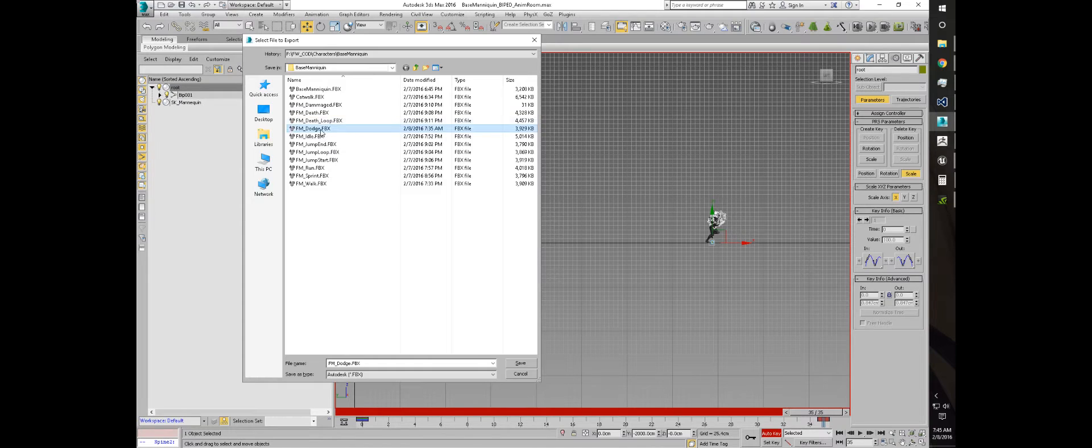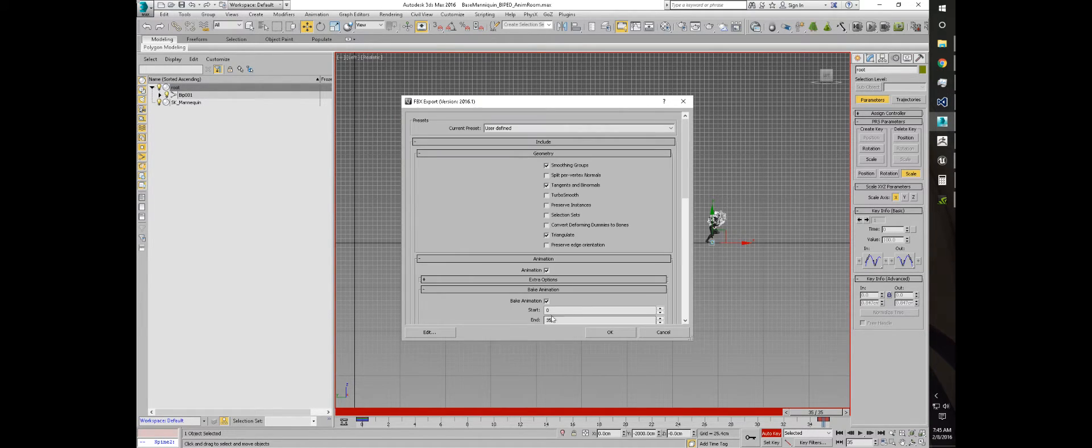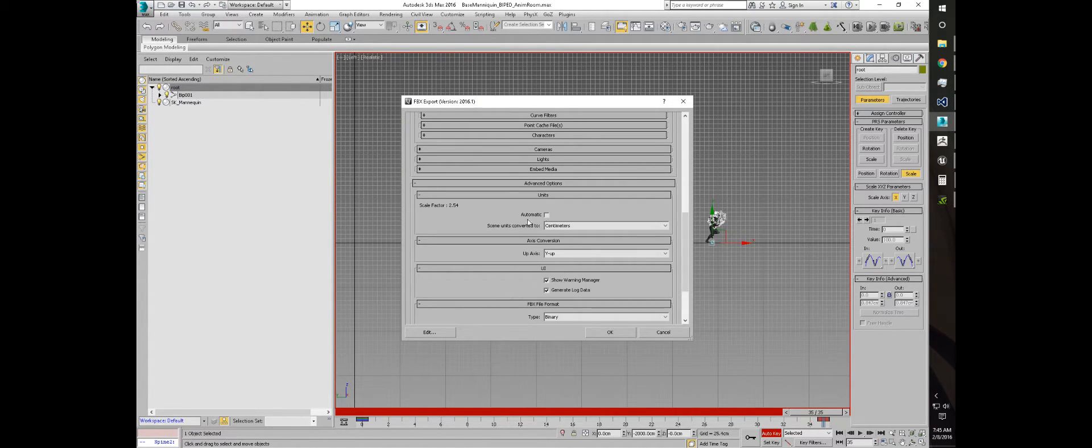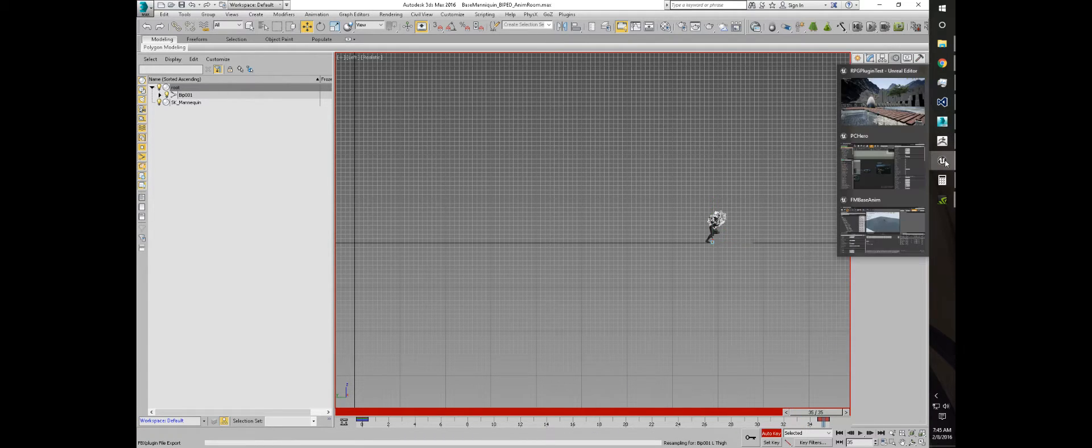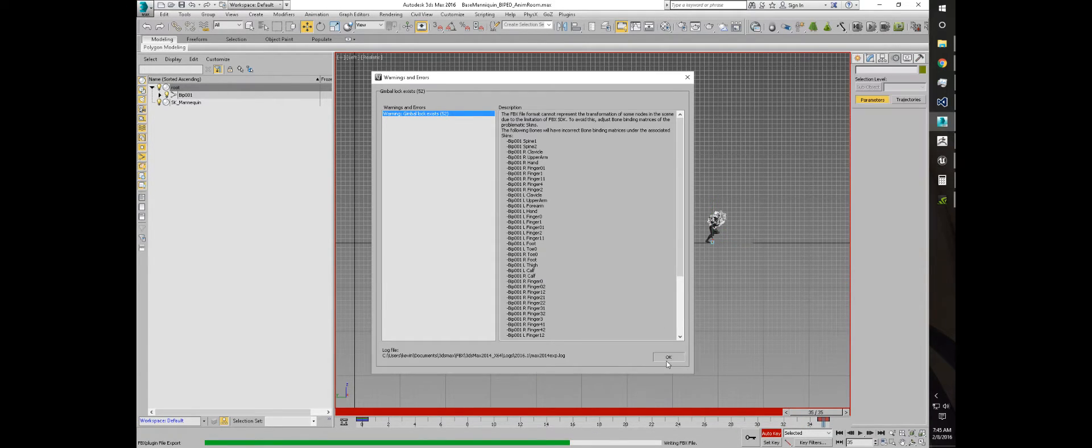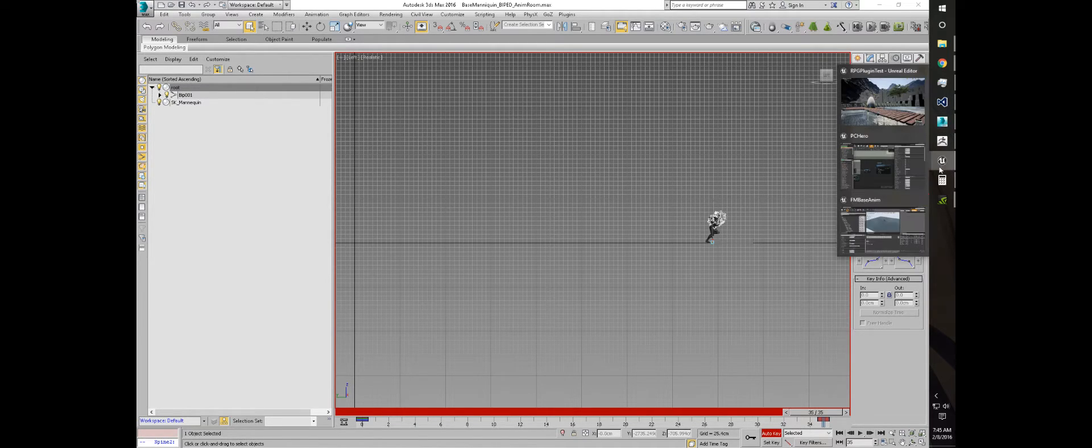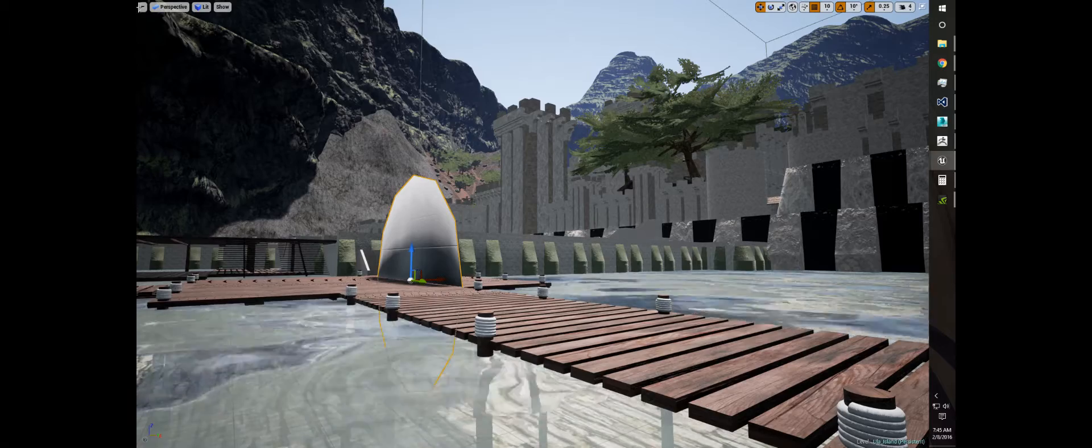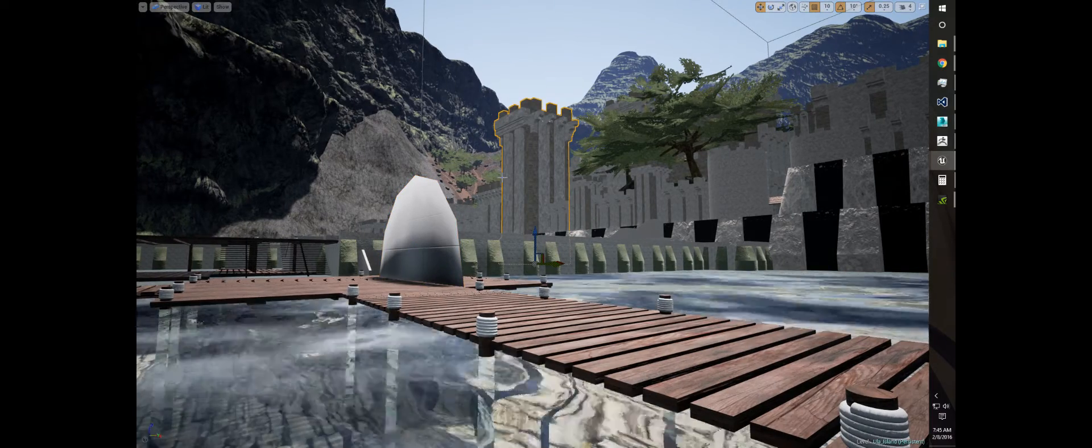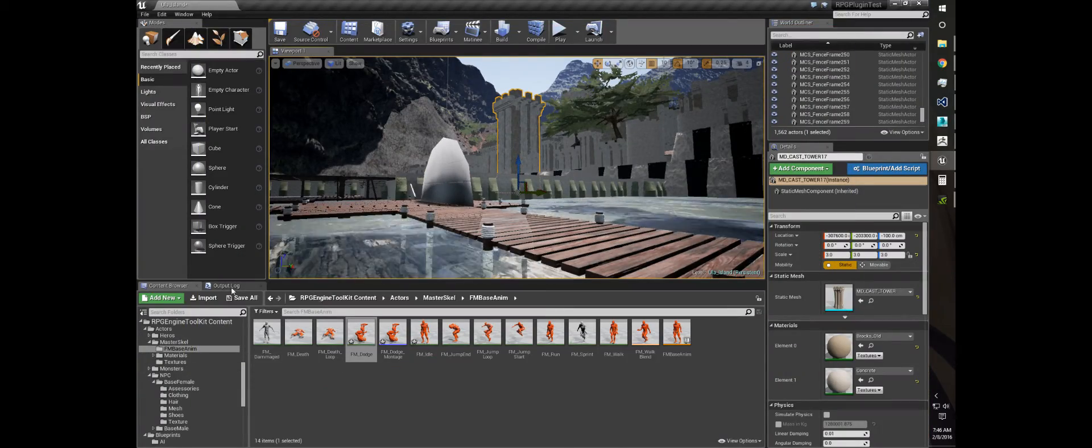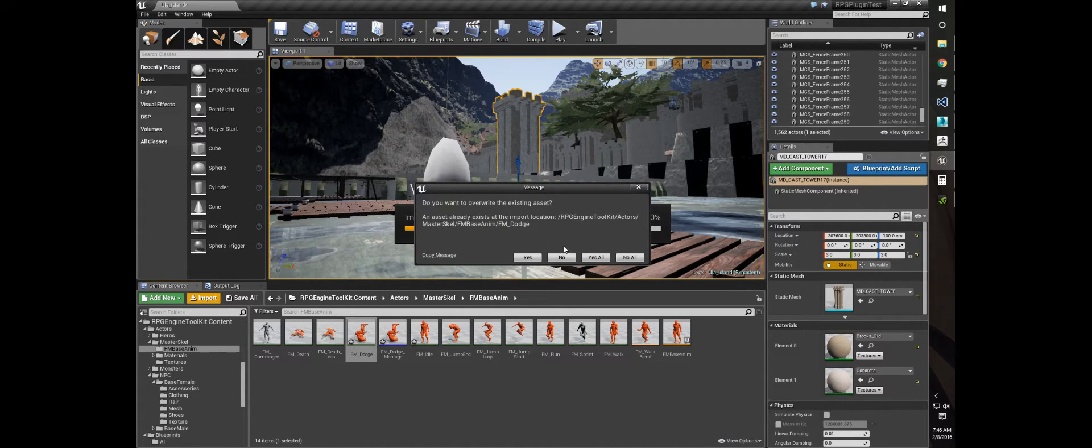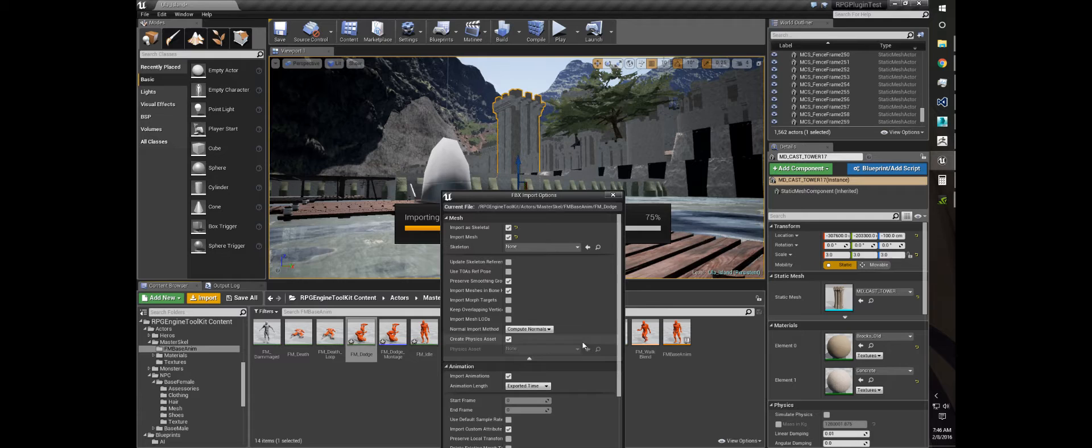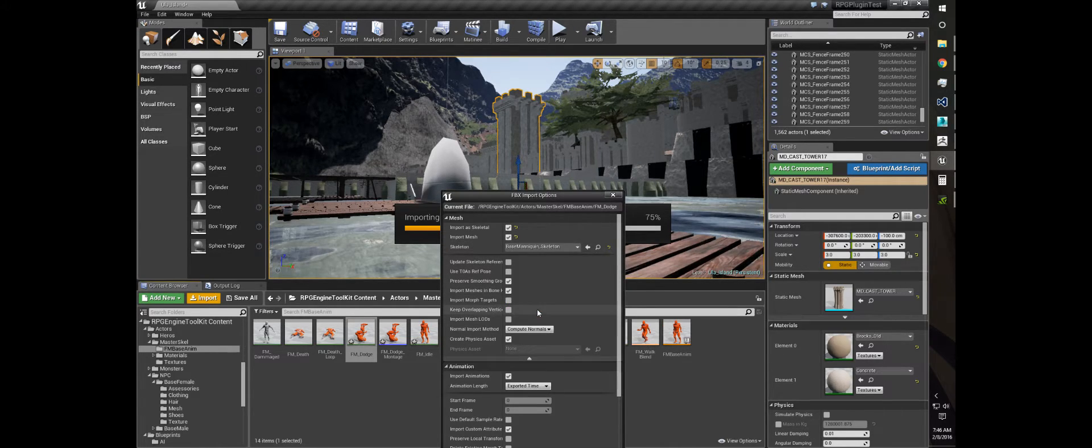If I export this, save it as dodge, I have all my animations in here set to centimeters when I export this and come over here to Unreal to import the dodge.